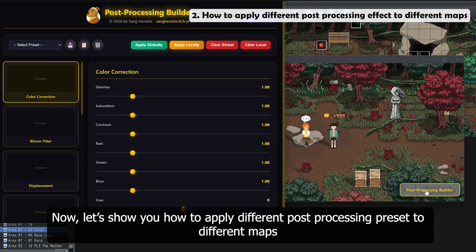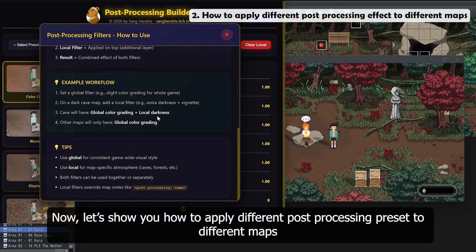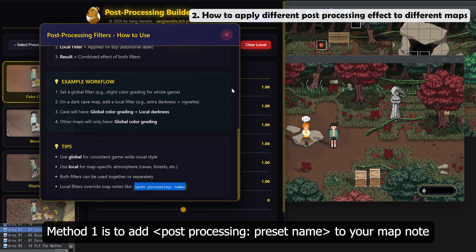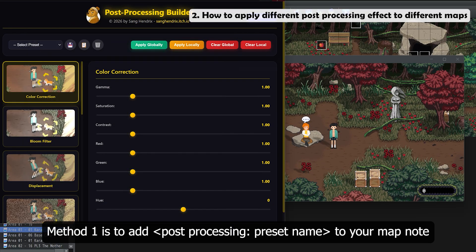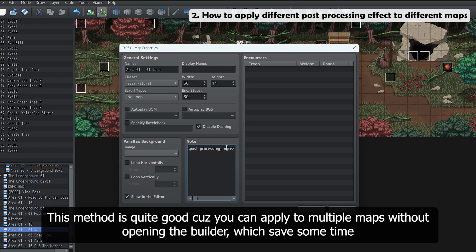Now let's show you how to apply different post processing presets to different maps. Method 1 is to add a Post Processing Preset Name to your map node. This method is quite good because you can apply it to multiple maps without opening the builder, which saves some time.